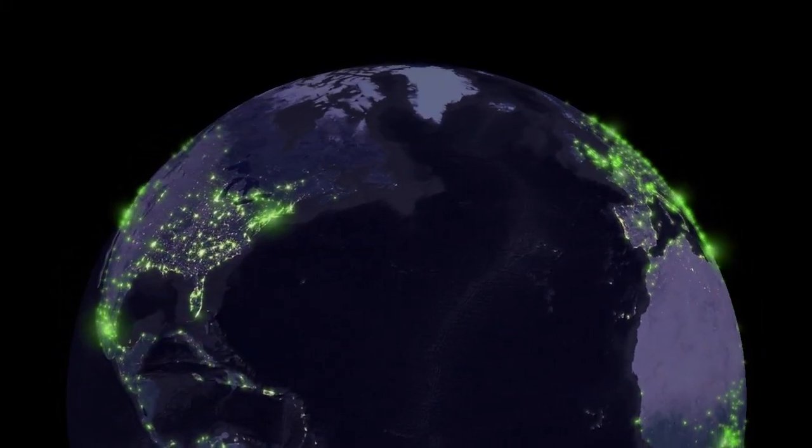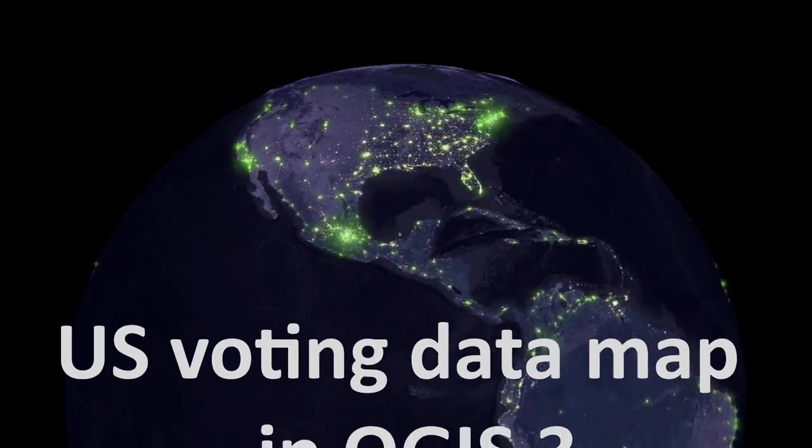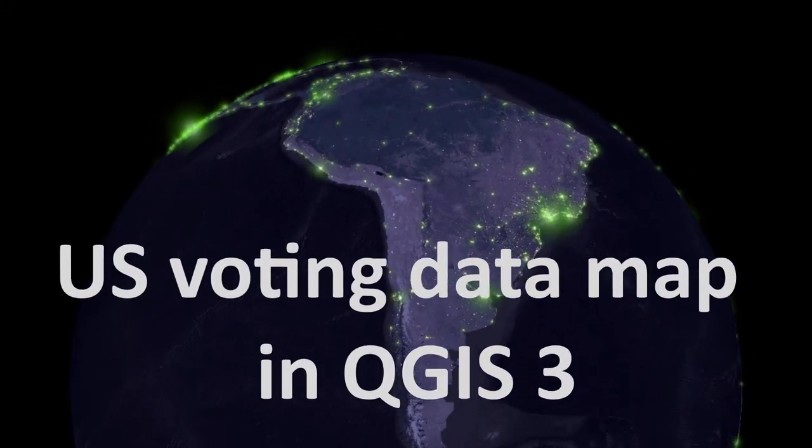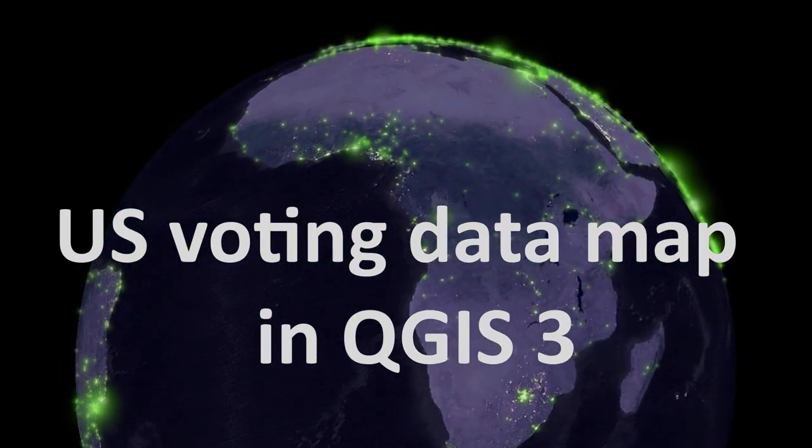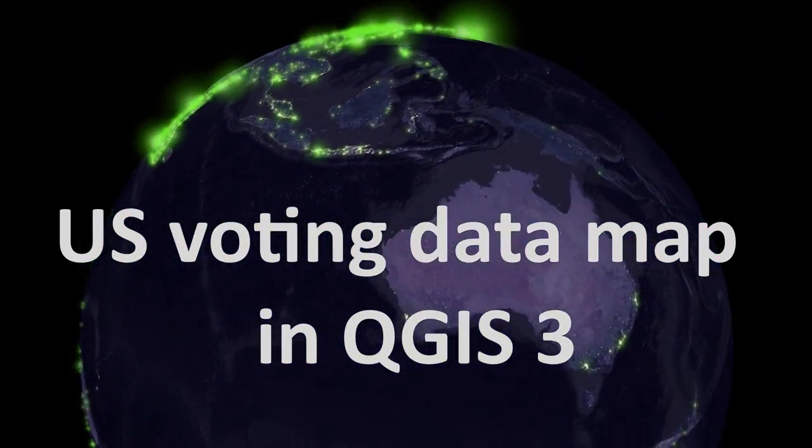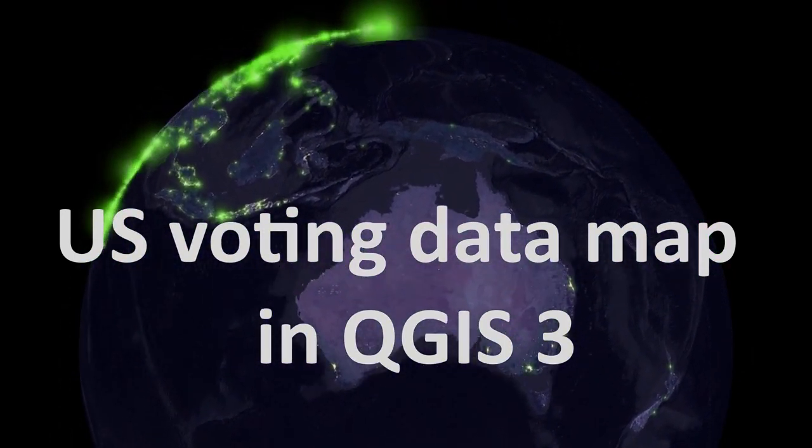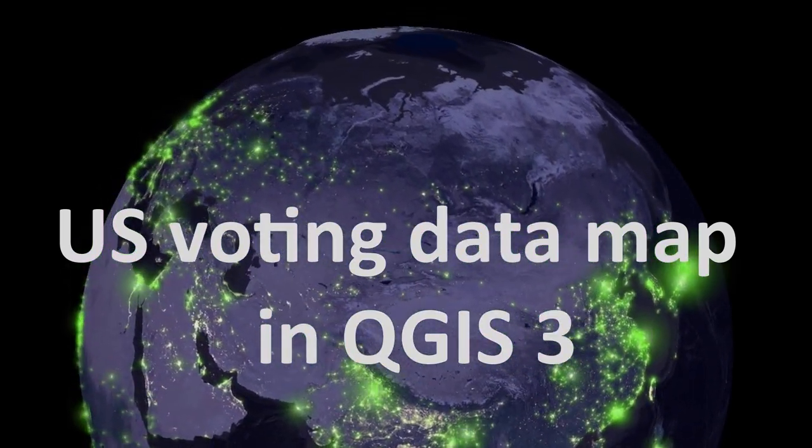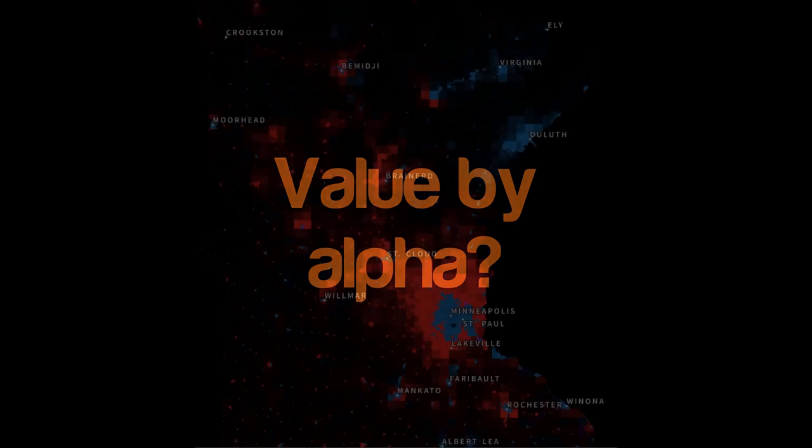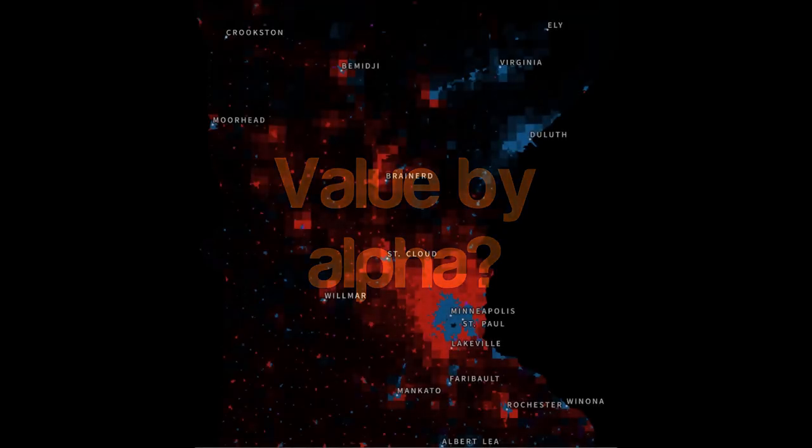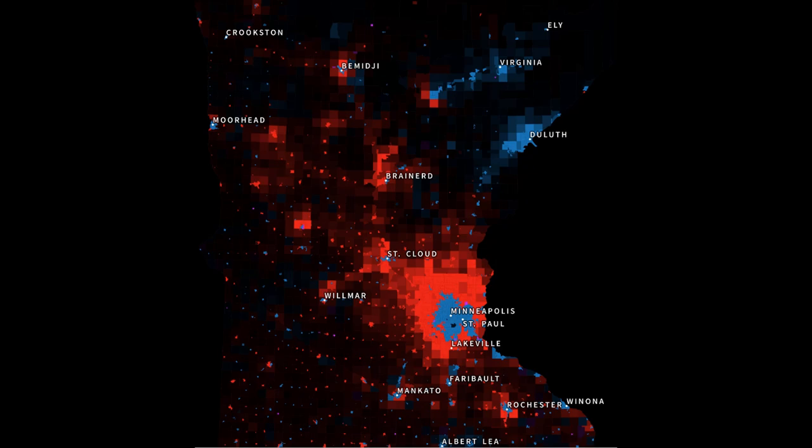Map fans, welcome back. Today we're looking at US voting data, we'll be making a map in QGIS 3 and we are going to be using a method called value by alpha. I'm sure you have many questions. What is value by alpha? How do I make a map as awesome as this? Who's going to win the US election? By the end of this tutorial you'll have the answer to 66% of those questions. So let's dive in.